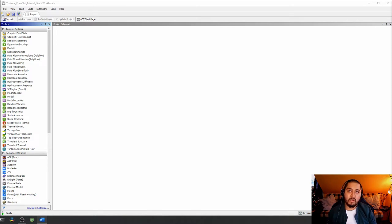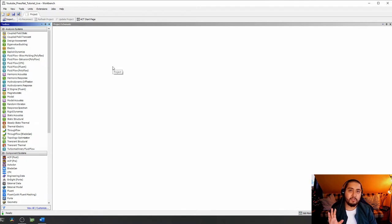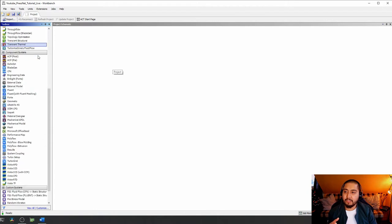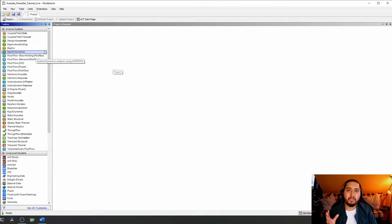If everything goes as expected, we should get approximately the same results as we got in the last video. We're going to start this tutorial with ANSYS Workbench, which is the main tool of ANSYS in which you create and set up your simulations. Here you can see all kinds of components and toolboxes that we can use to make our setup.